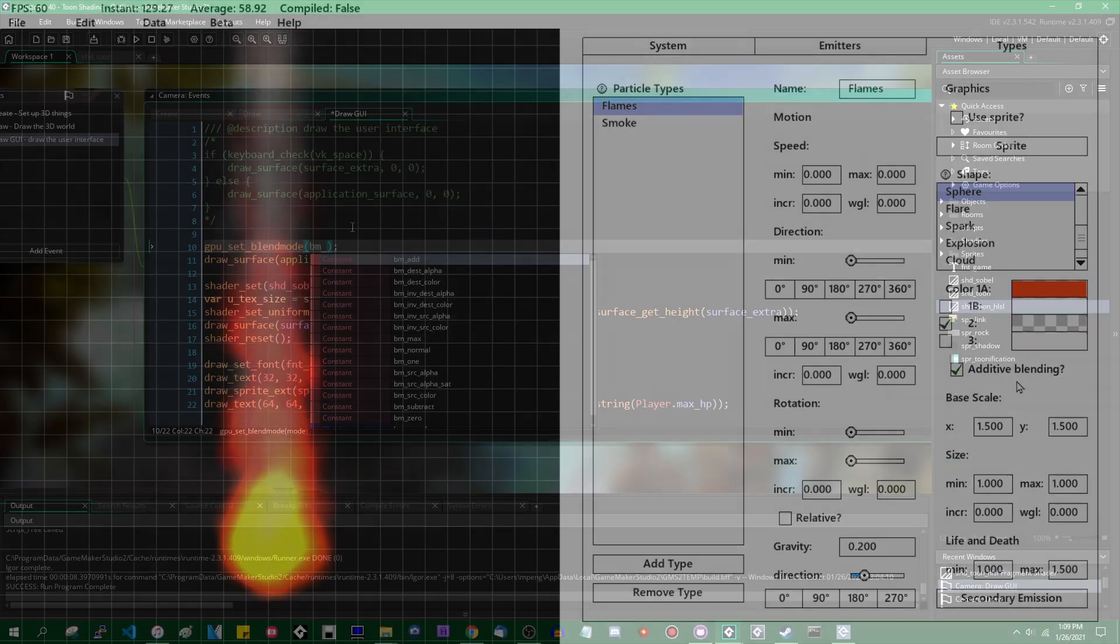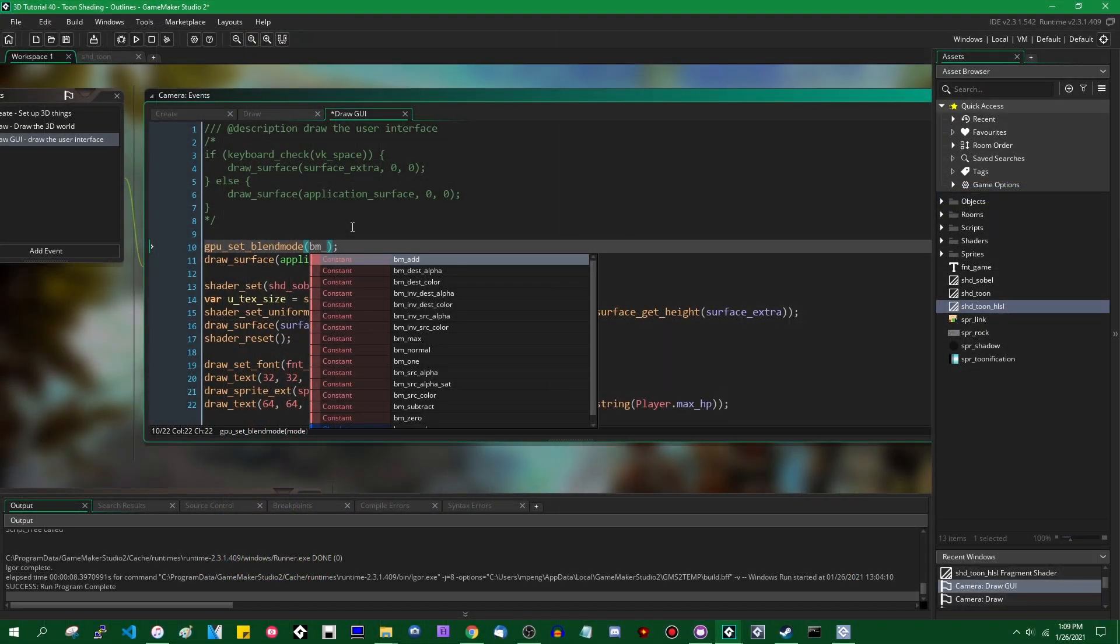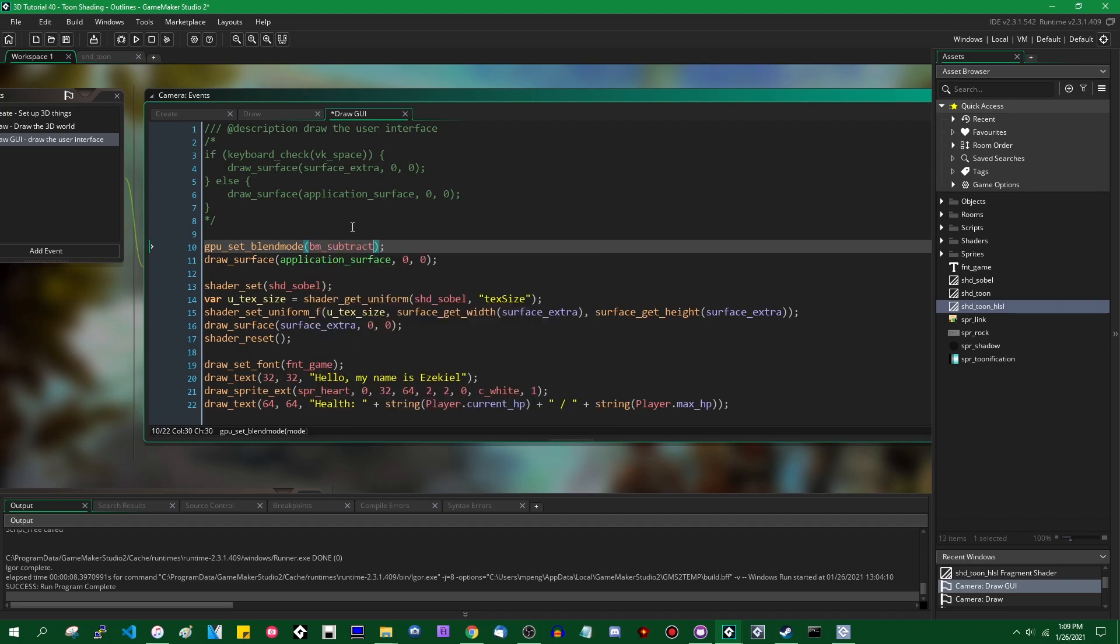There is also the opposite of that BM_subtract. This is going to subtract whatever color you just drew from whatever color is already on the screen. This is going to be of use to us and you will see why in a moment. And there's also BM_max, which compares the two color values that you're trying to draw and goes with the brighter one. I can't actually think of many common uses for BM_max.